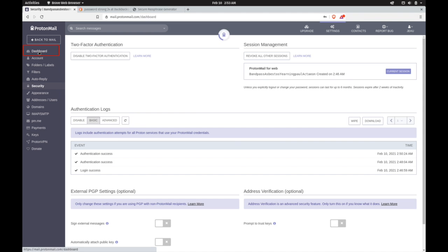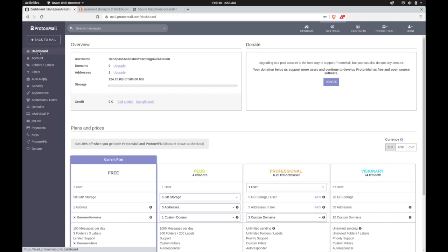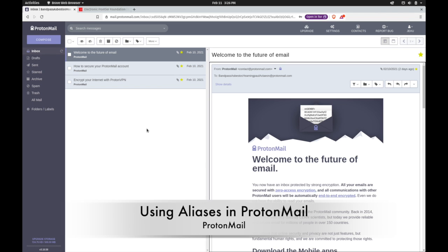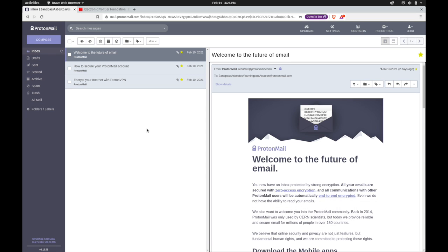On the dashboard, you can see some additional information about your account. This is also where you can select a paid account from the options available. One final feature that we'll show here is a really neat one in our opinion. ProtonMail gives you the option of using what they call aliases for your email addresses.